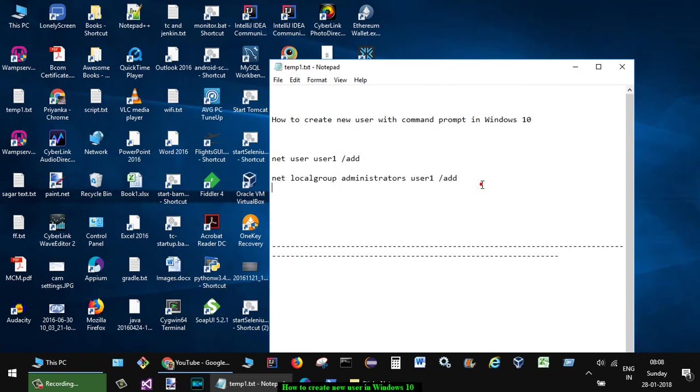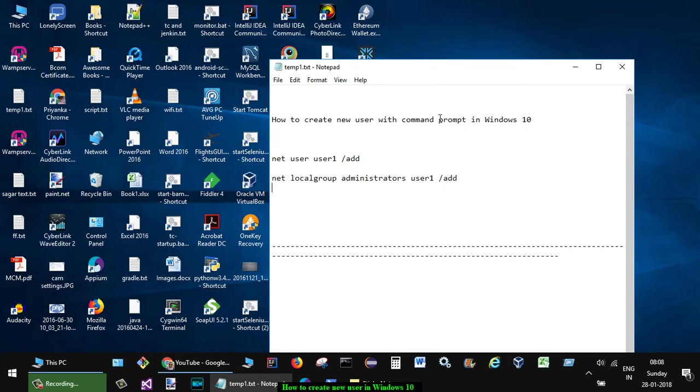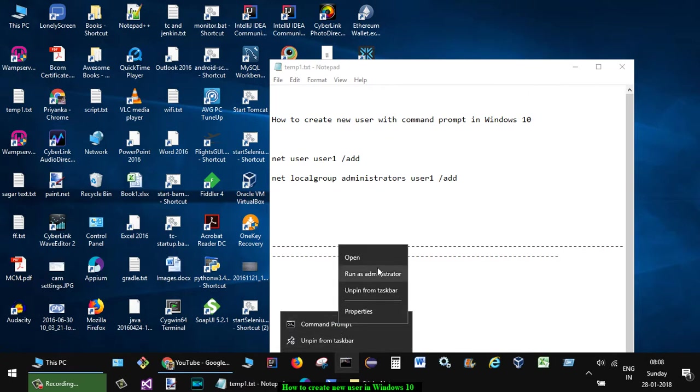I will just go to the command prompt and make sure that when you start the command prompt you have to start it with administrative privileges. So just right click, and when you right click it will show the option run as administrator. Then only you will be able to create the user, otherwise you might face problems.